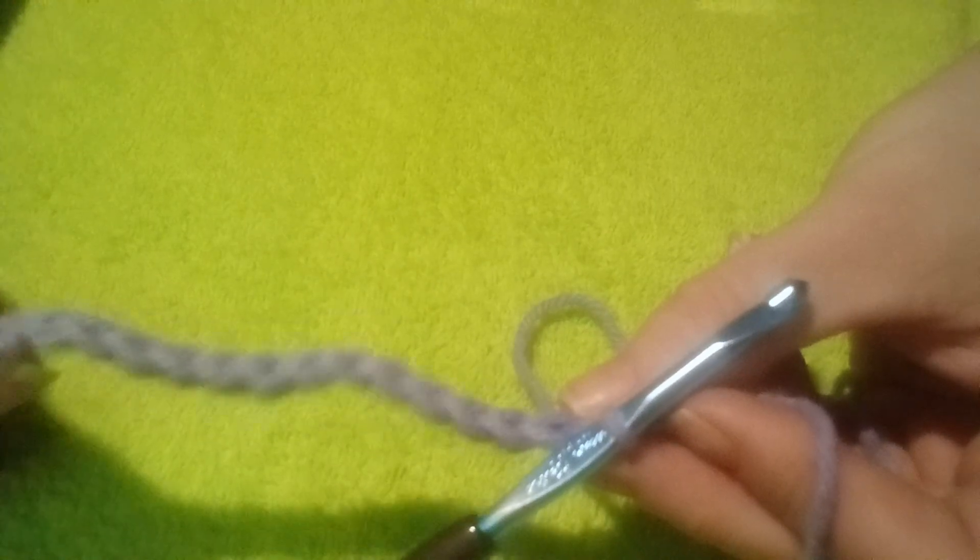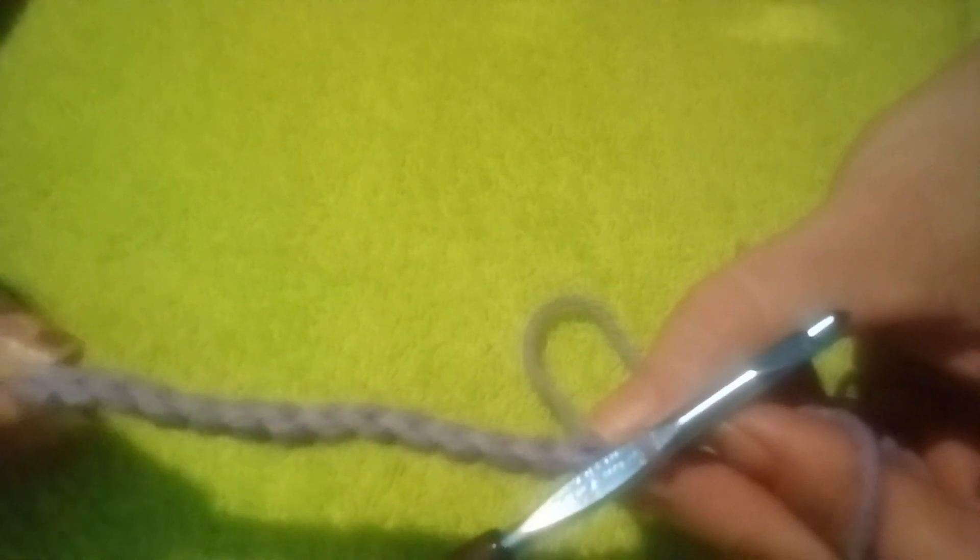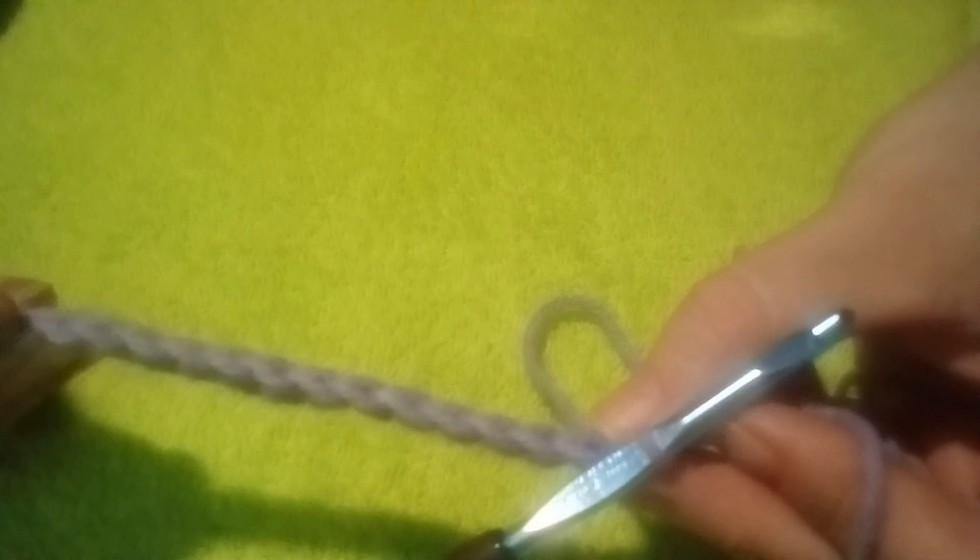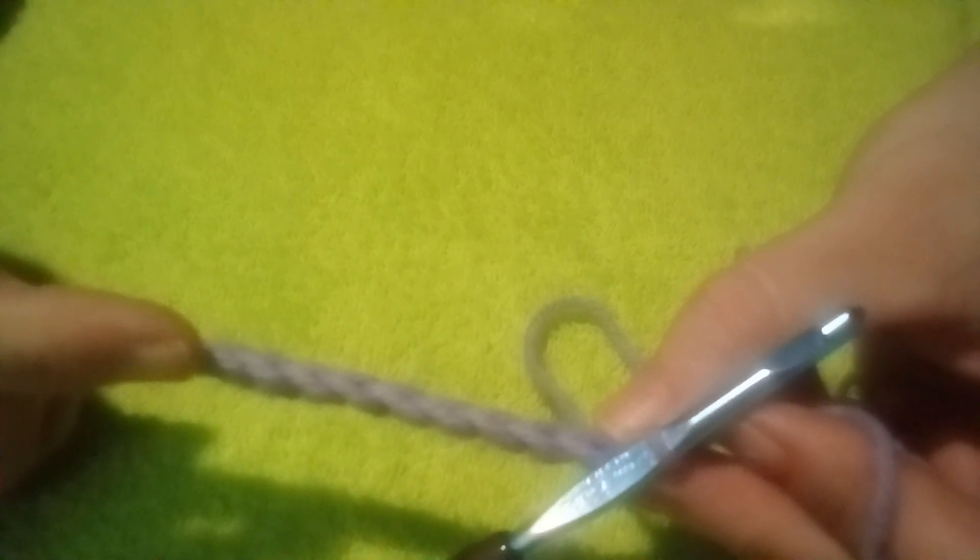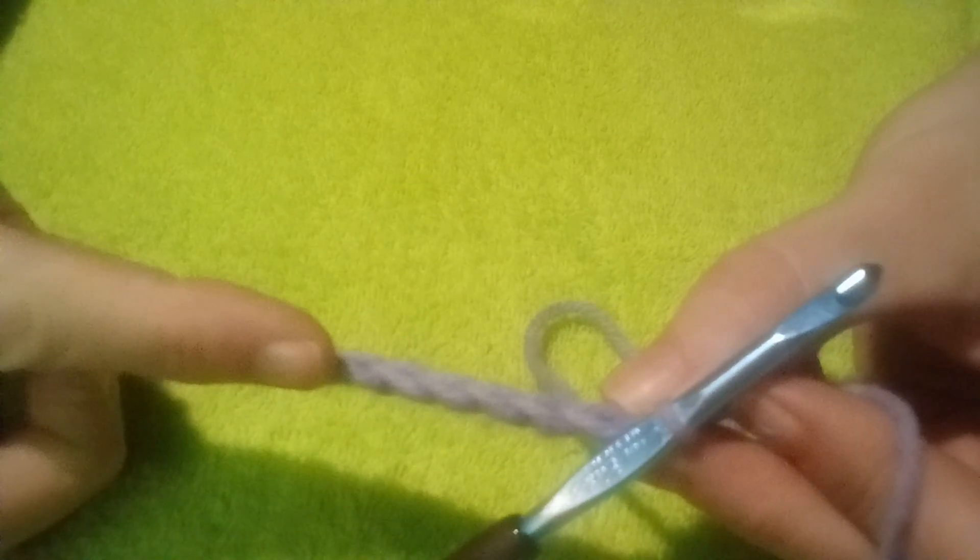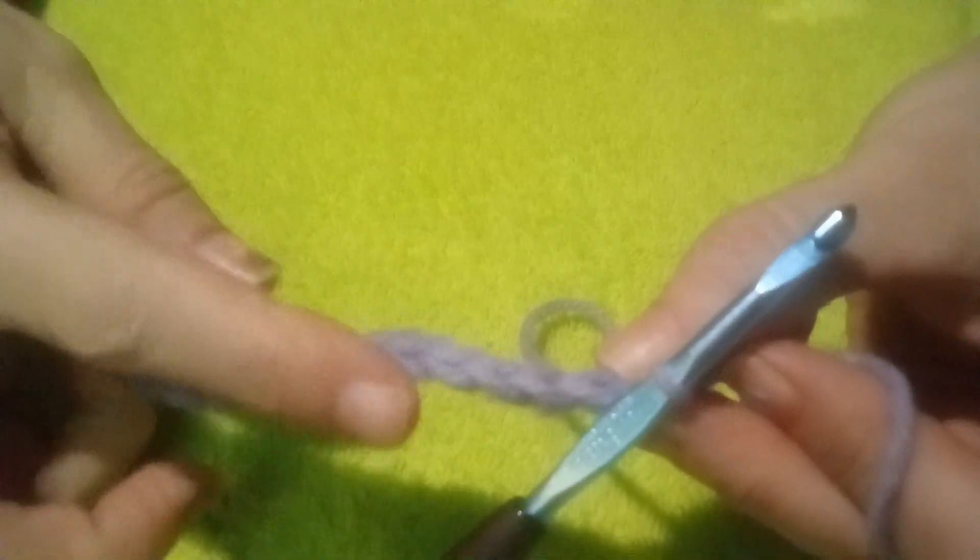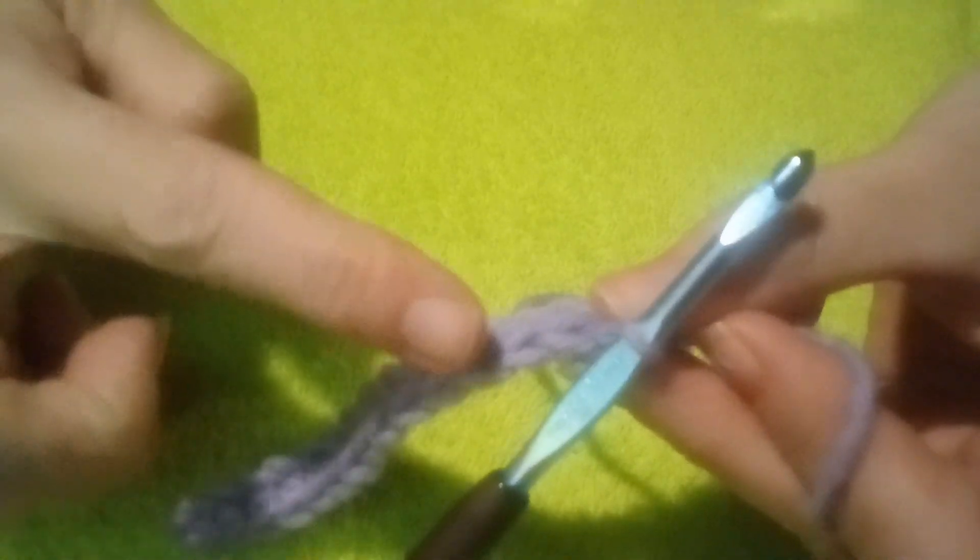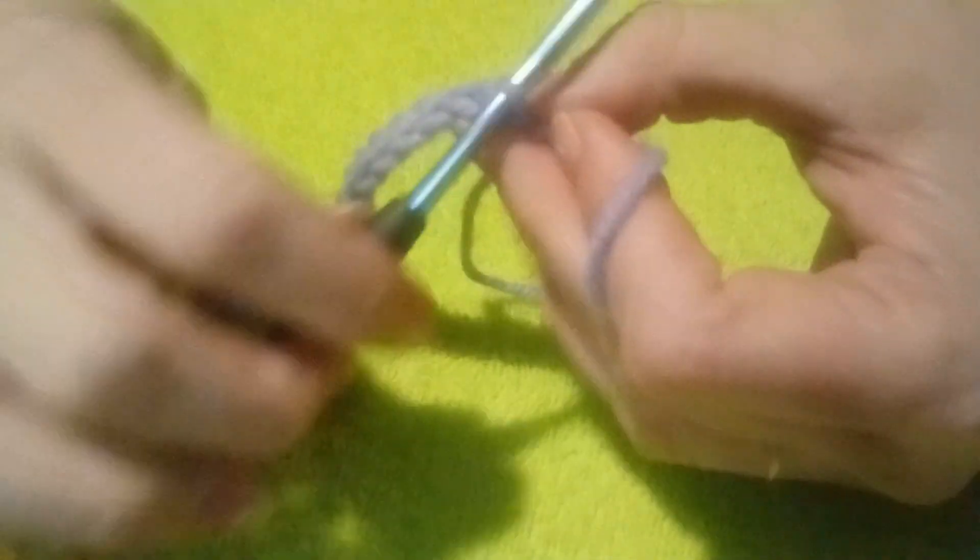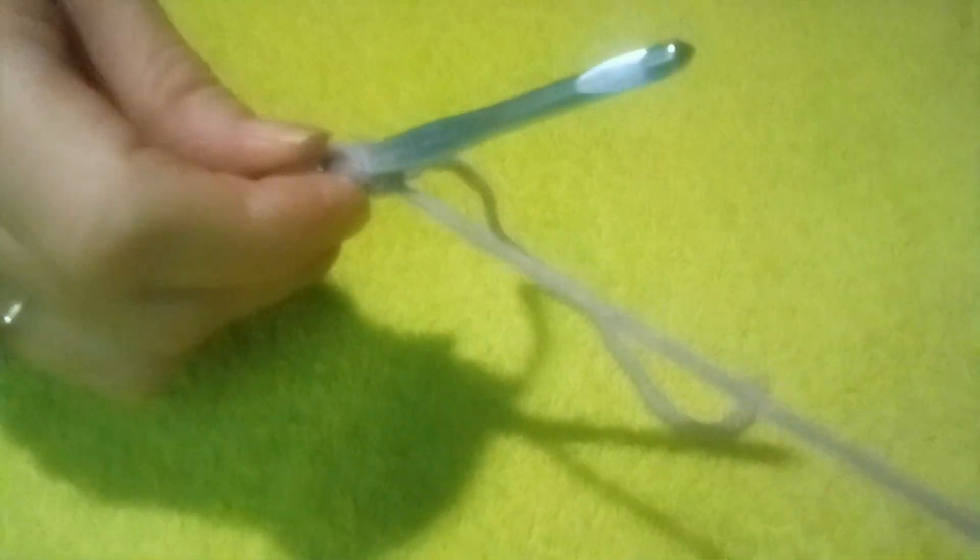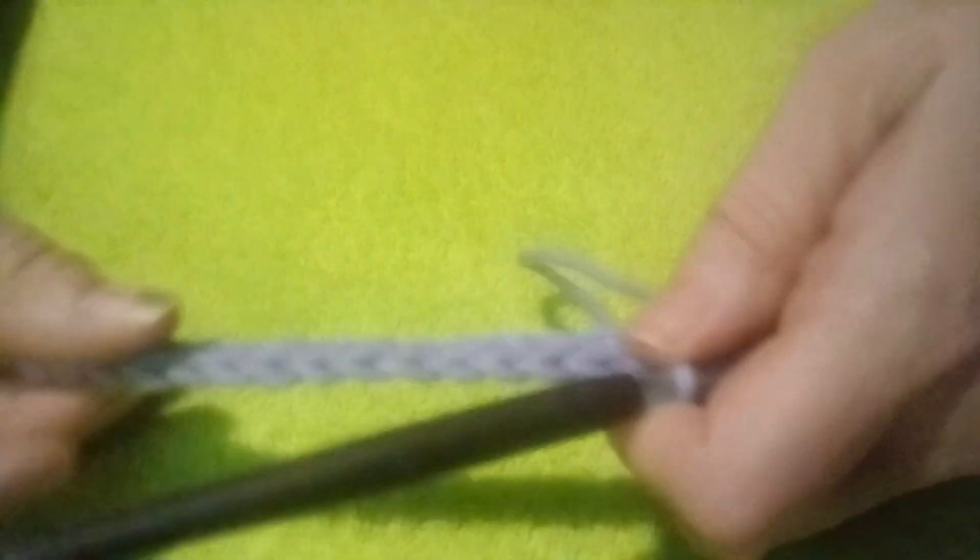You can see the number of chains by counting them on the top. See the V's: one, two, three, four, five, six, seven, eight, nine, ten, eleven, twelve, thirteen, fourteen, fifteen. See, you'll have one less stitch than what you started with.